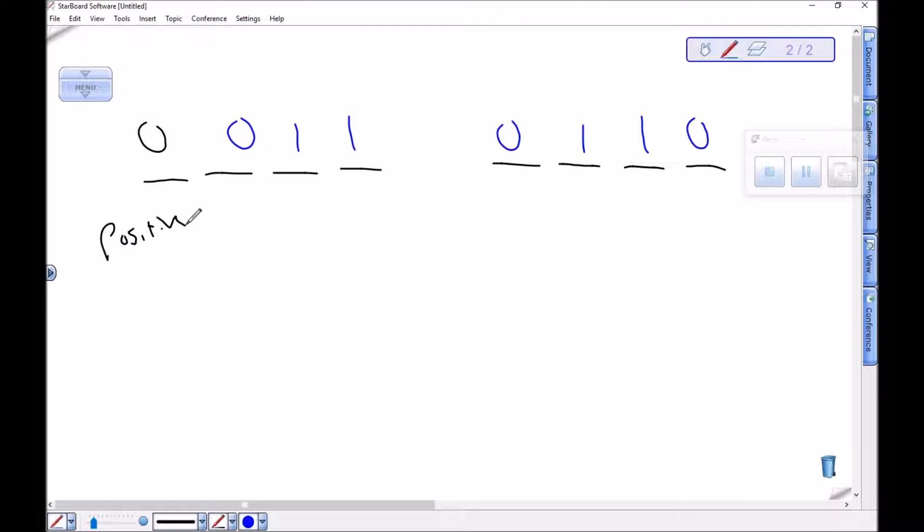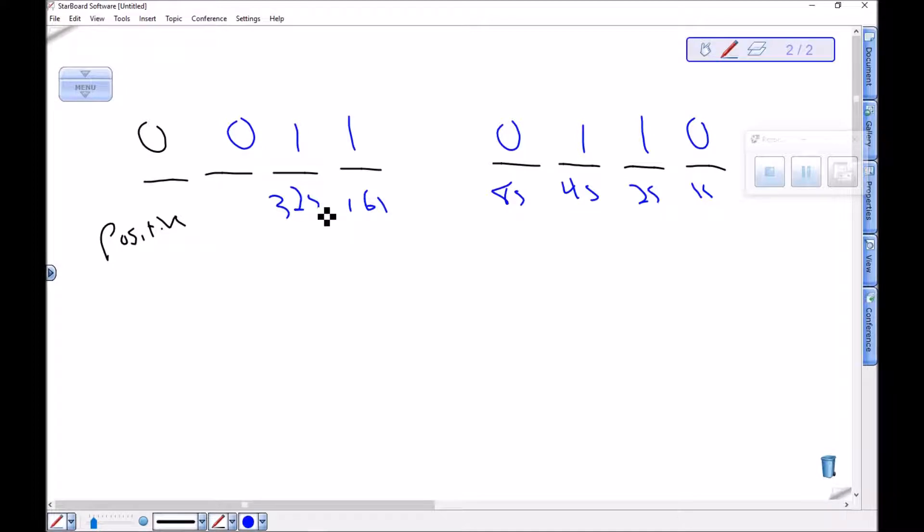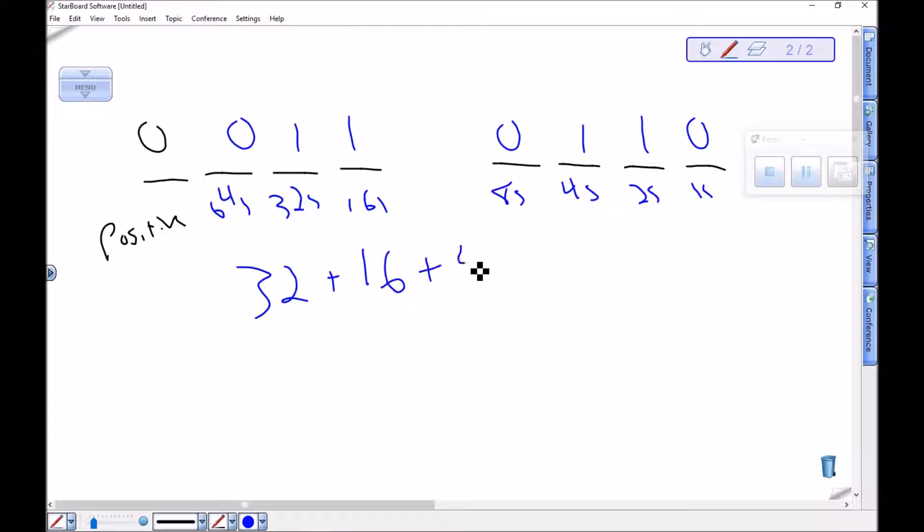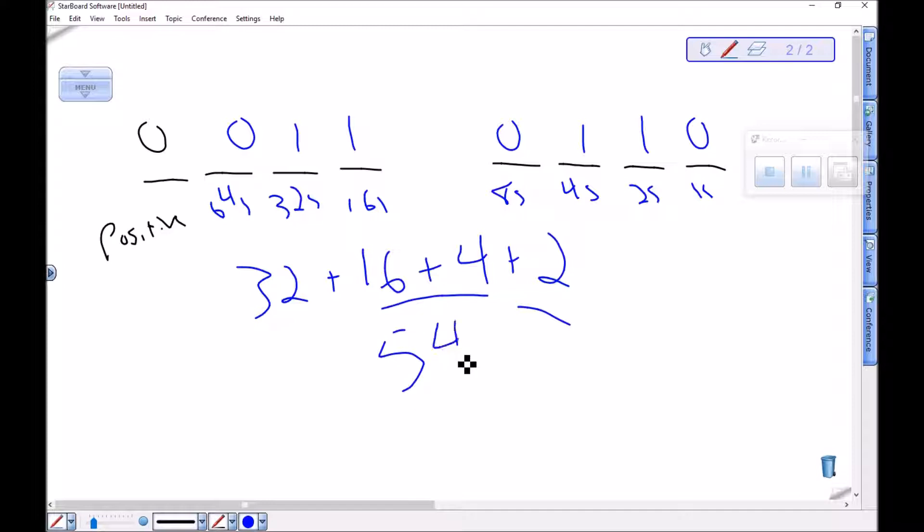And then I just interpret the rest of this. This is the ones place, the twos, the fours, the eights, the sixteens, the 32s, and the 64s. So this is 32 plus 16 plus 4 plus 2. That's 22. This number is positive 54.